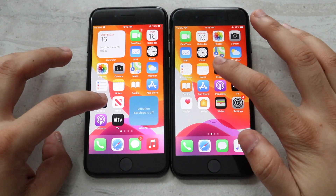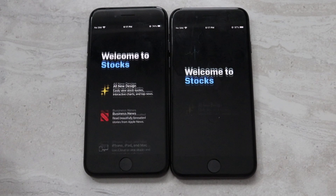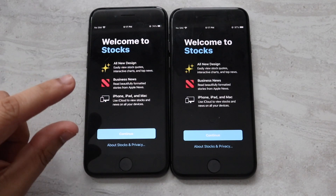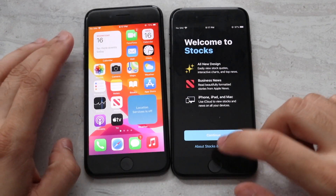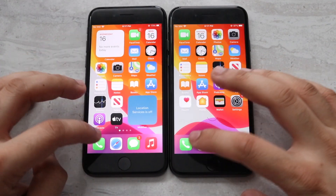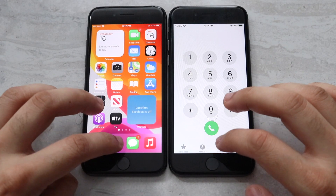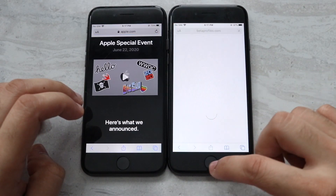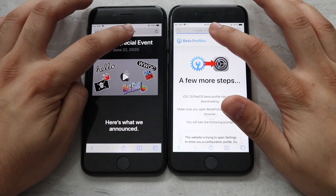Stocks — I think iOS 14 may have been a little bit faster, but they were still pretty close. Phone calls — about the same. Loading up a web page — it feels like I'm clicking the home button on the iPhone 8 Plus, but it doesn't seem like it's registering, which is very weird.